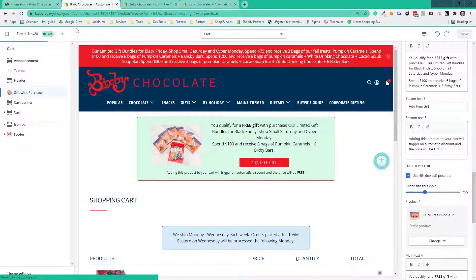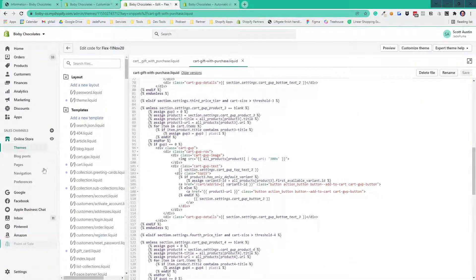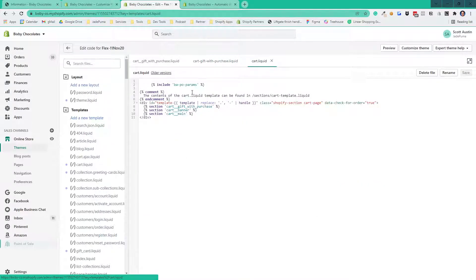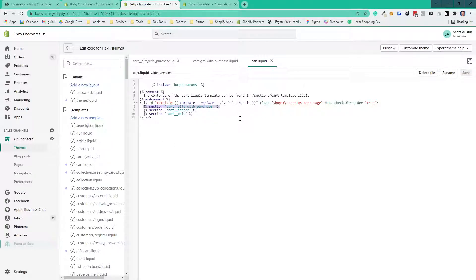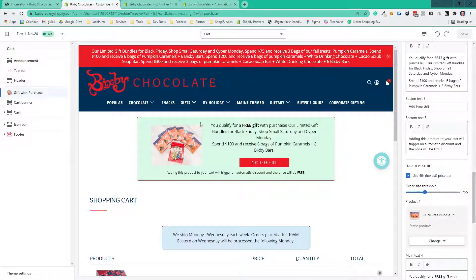So this is all, as I said, done in Liquid. What I did is I made this as a section. I added this section to my cart template. If I go into the cart template here, you'll see I added the section gift-with-purchase above everything else that's going on on that cart page. I wanted to place this top and center.